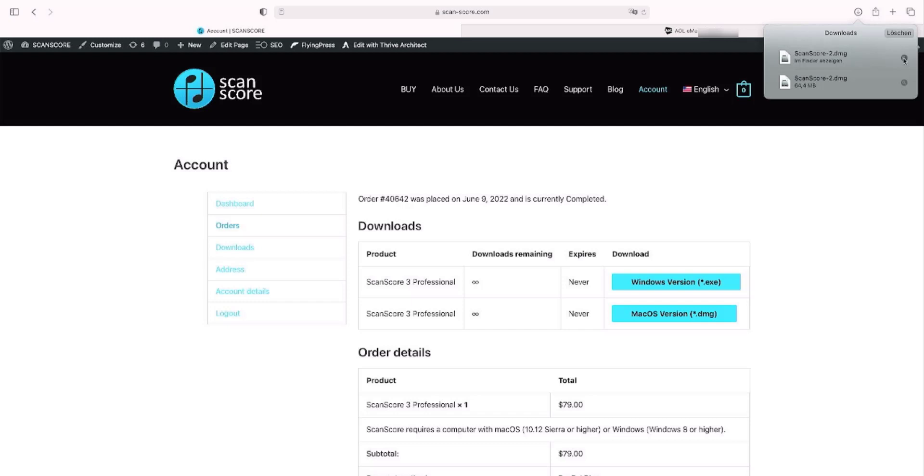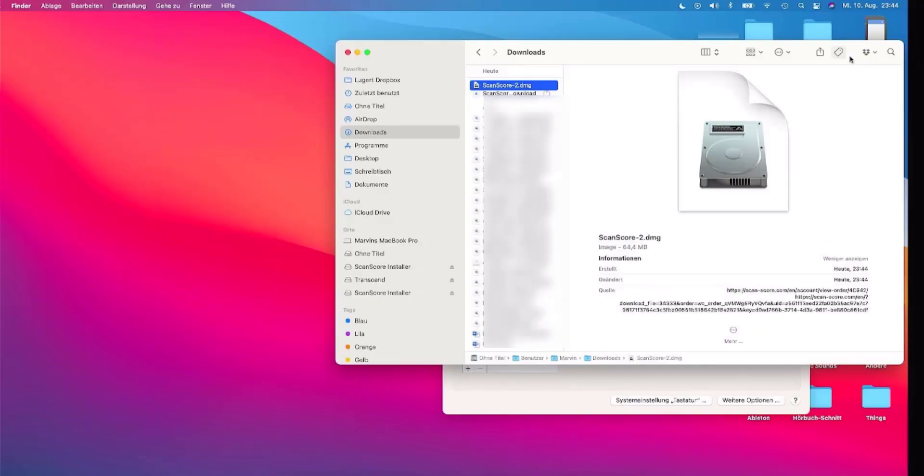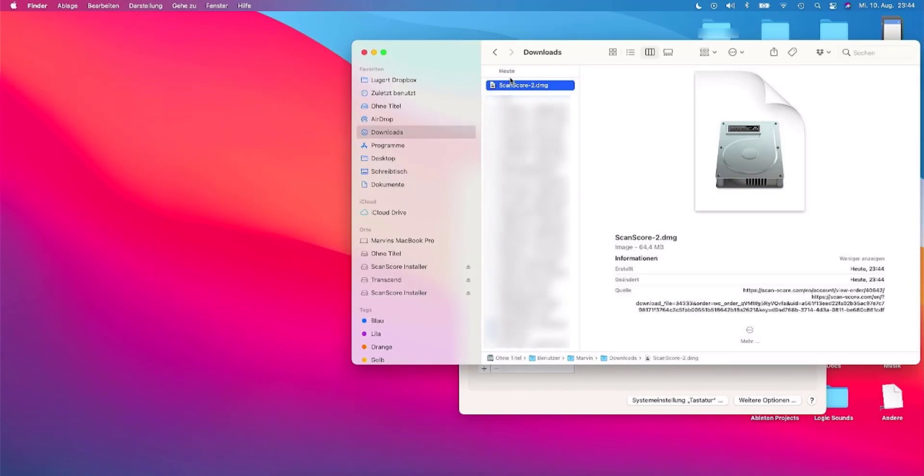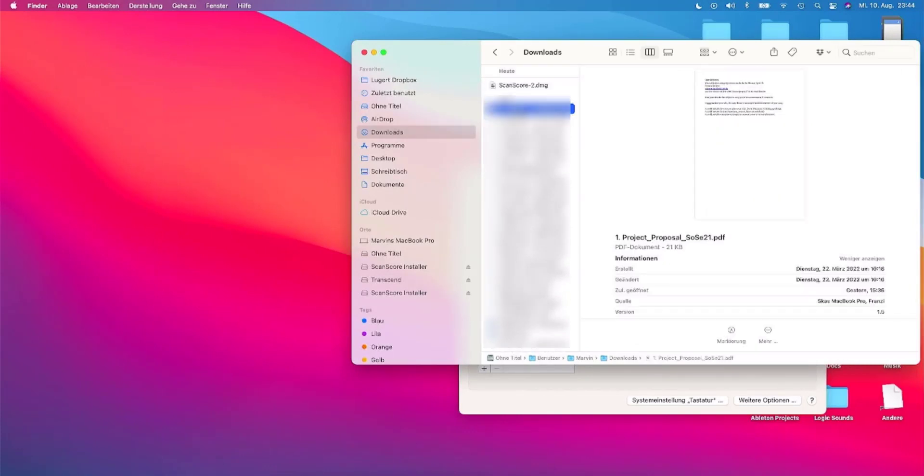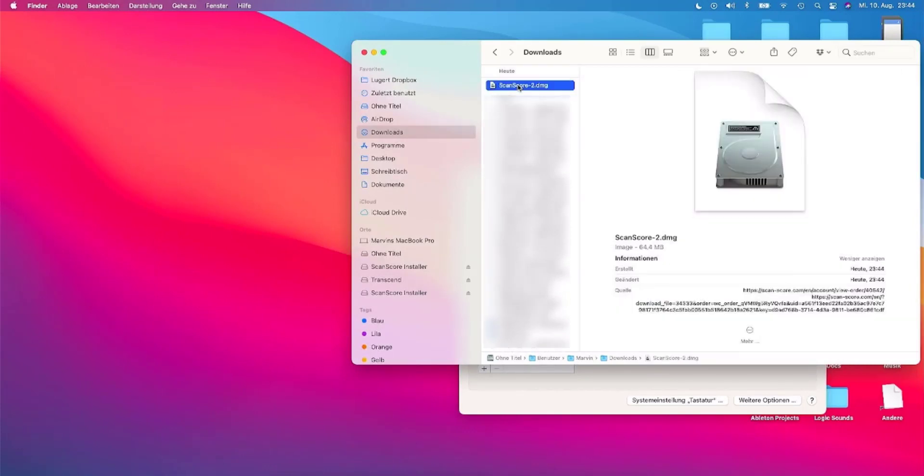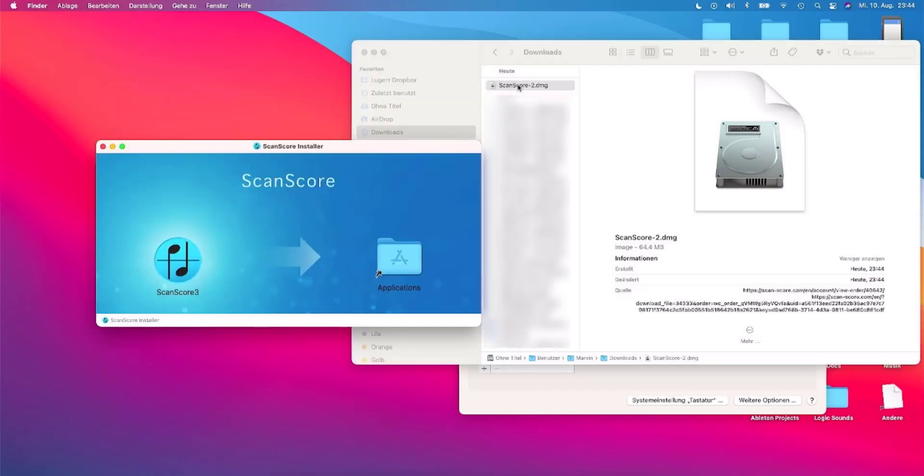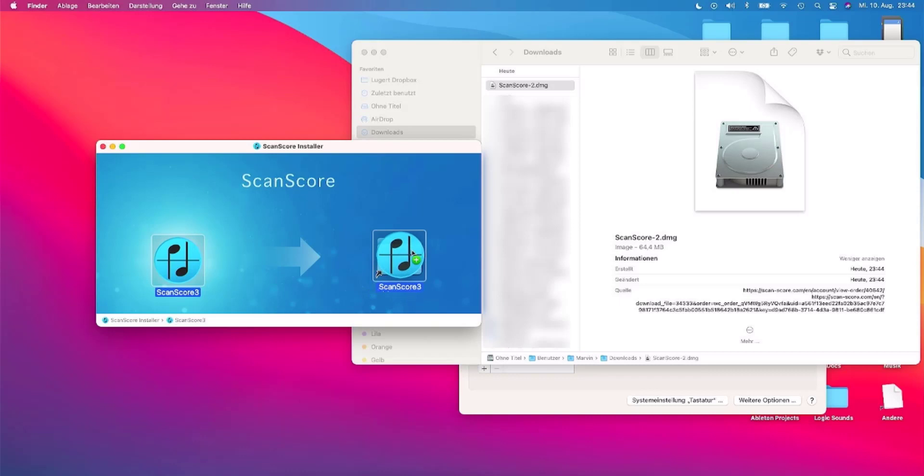Afterwards you will usually find the installation file under downloads on your computer. Now start it with a double click. Simply drag ScanScore to the applications.